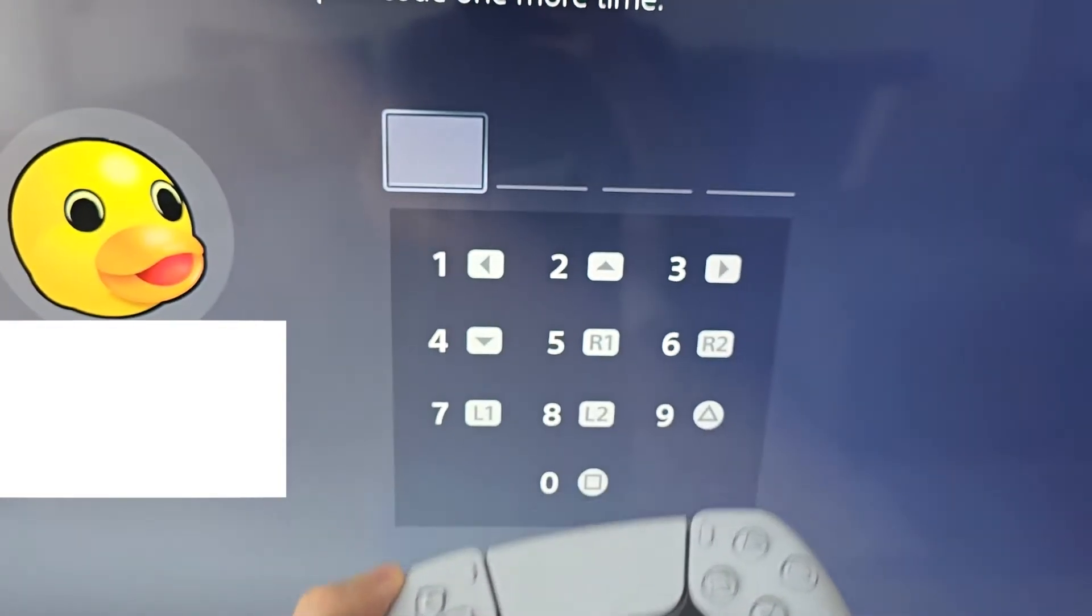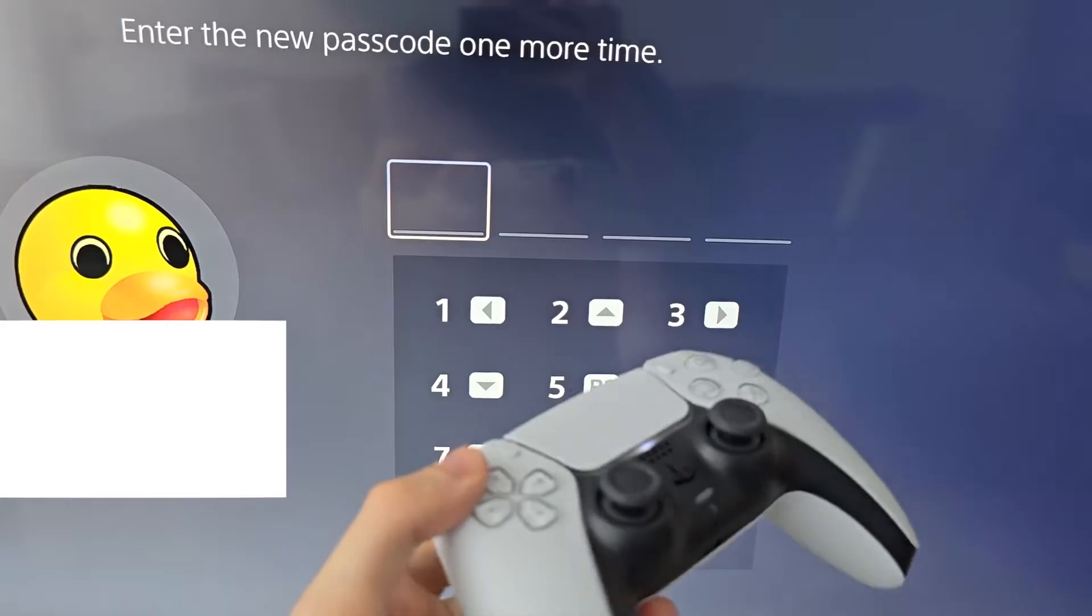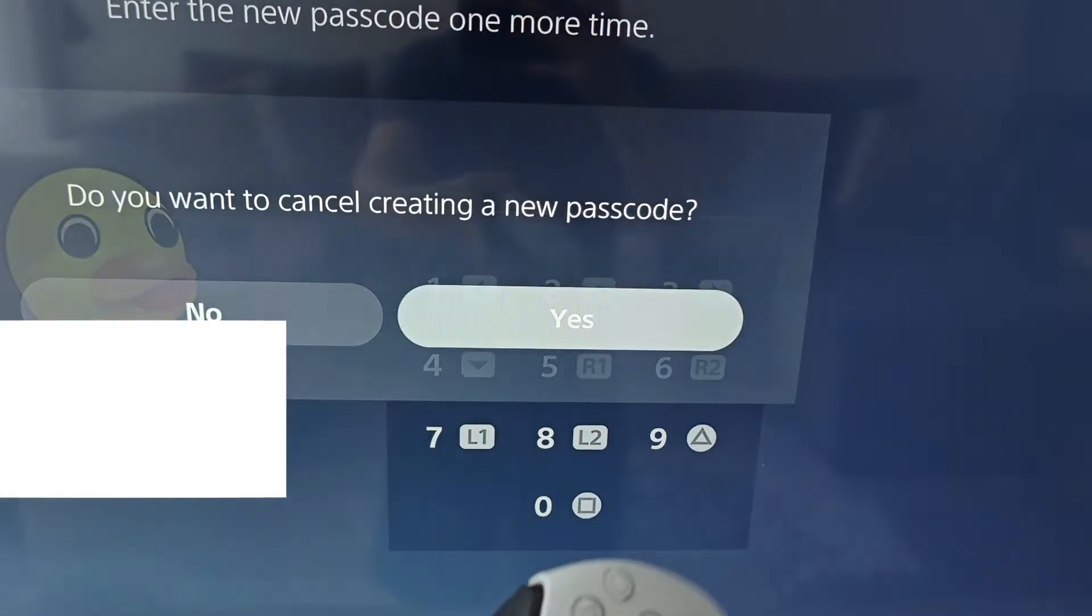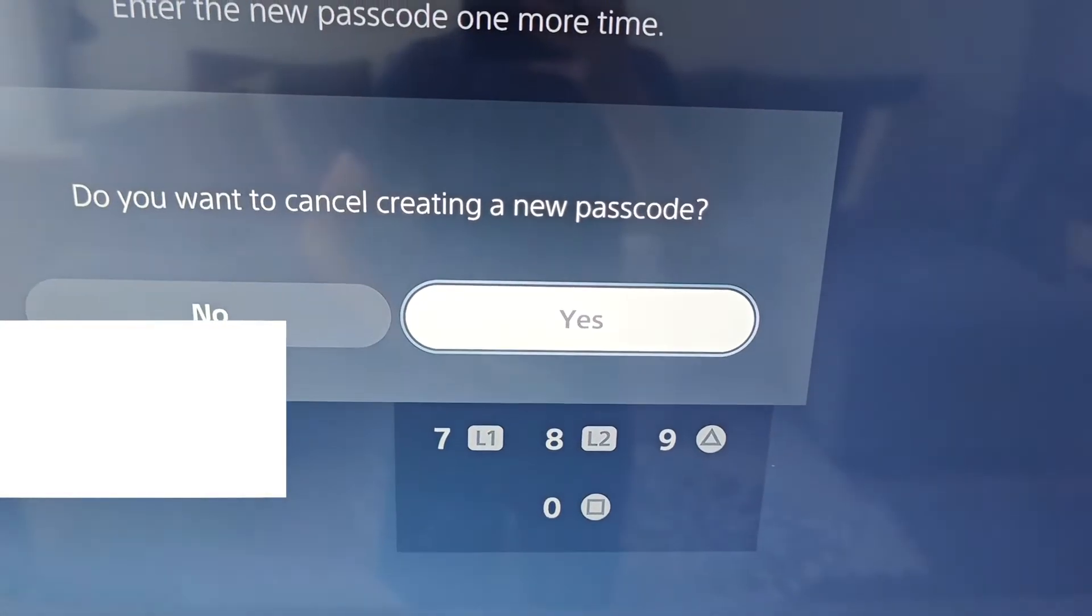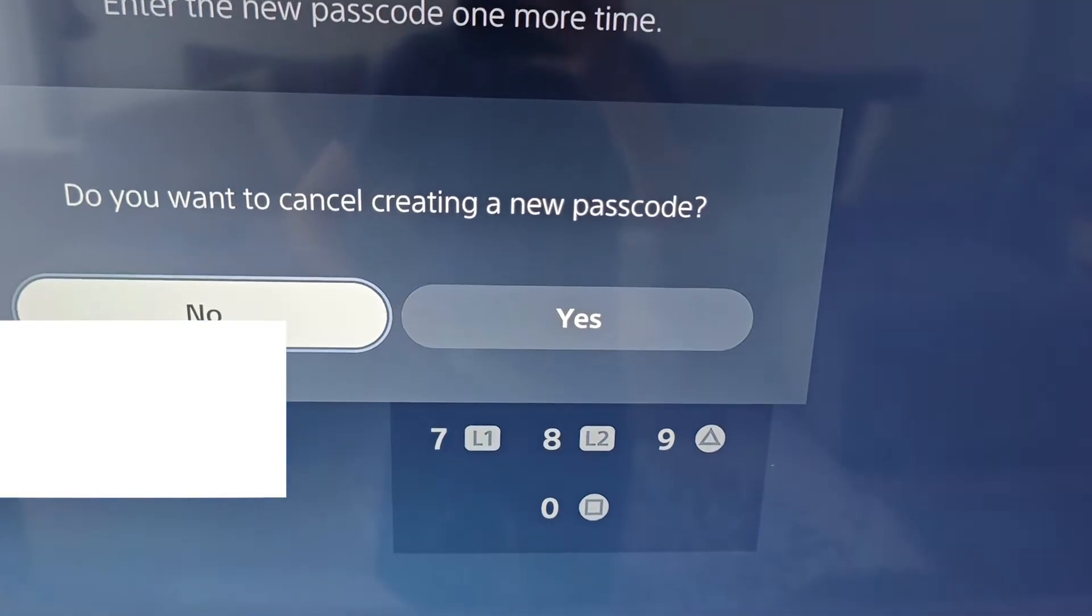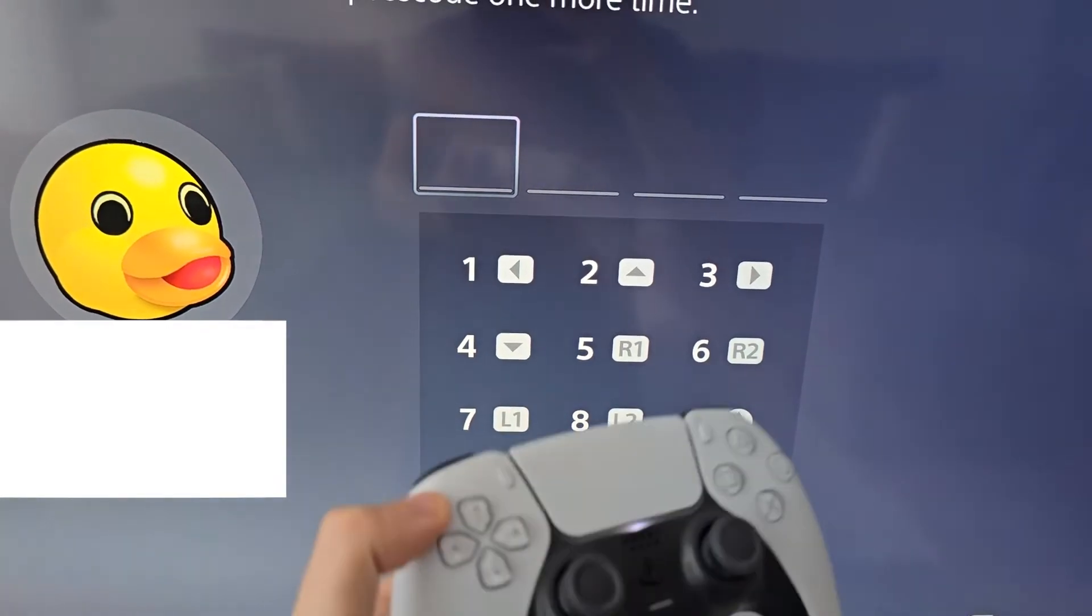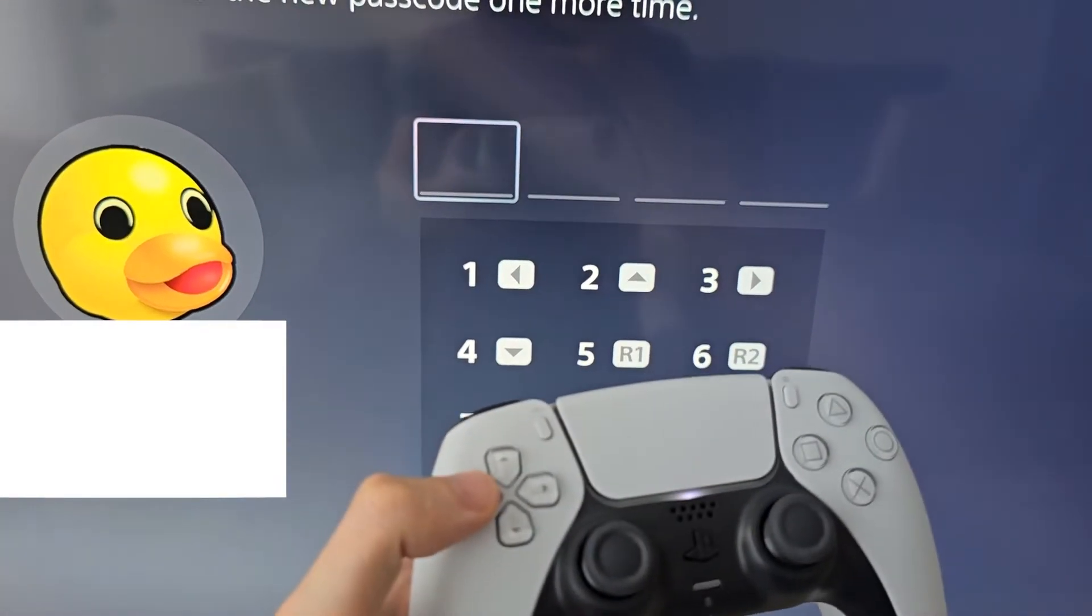Not the best passcode. Now if you want to cancel and redo it, you can press circle. But I'll continue. Go and re-enter it.